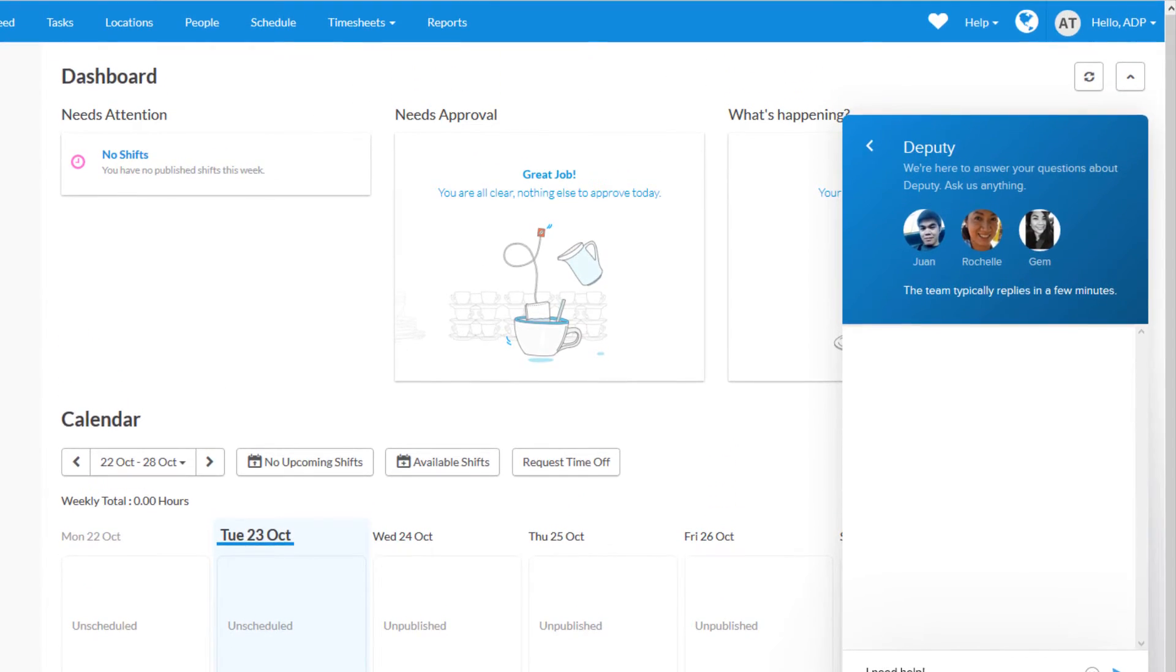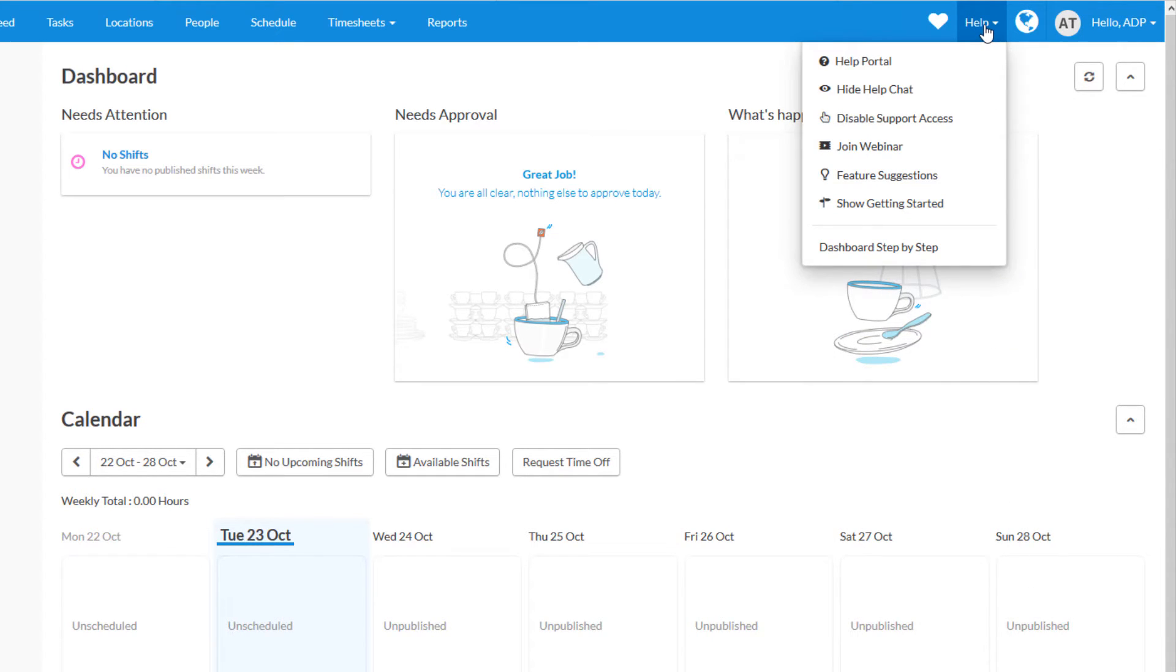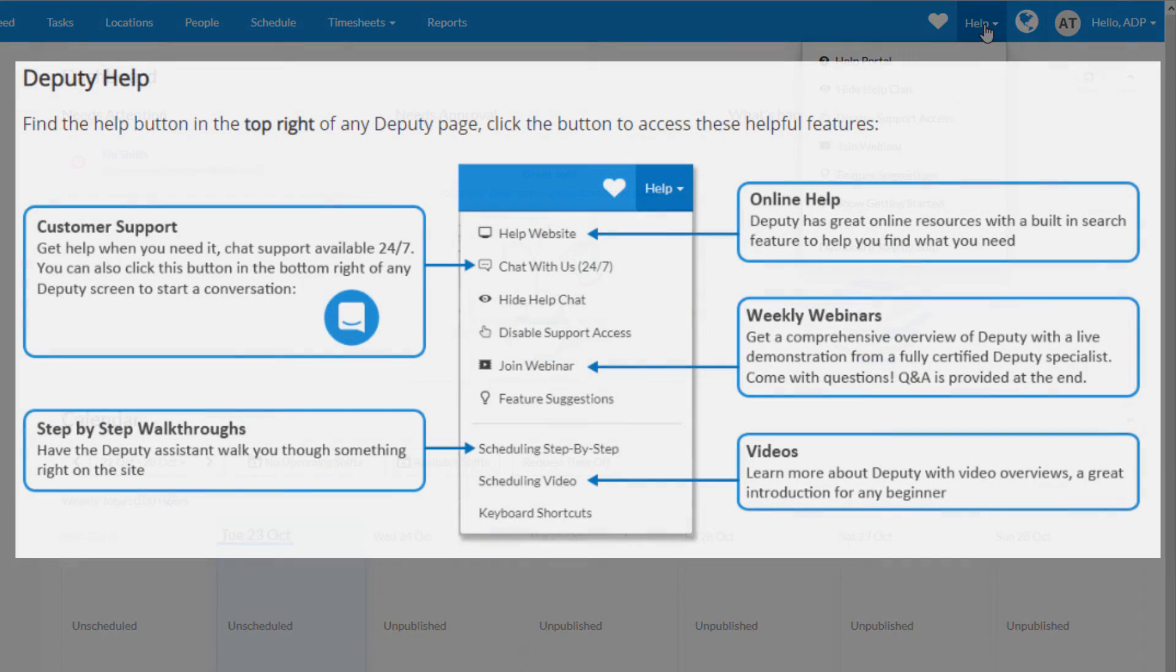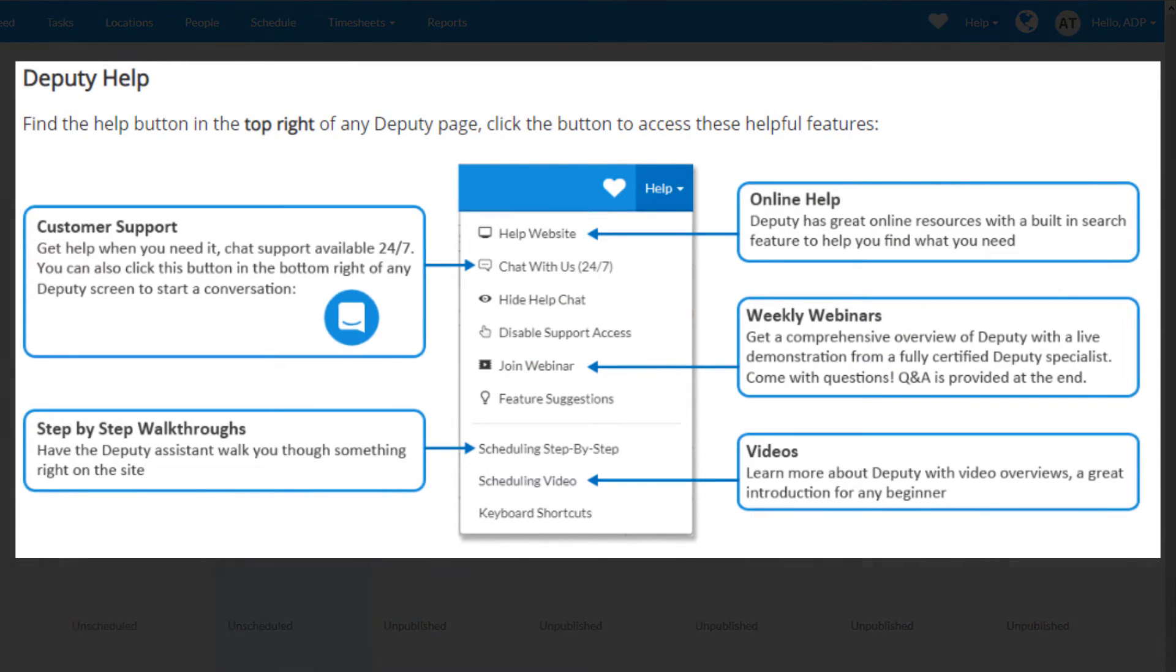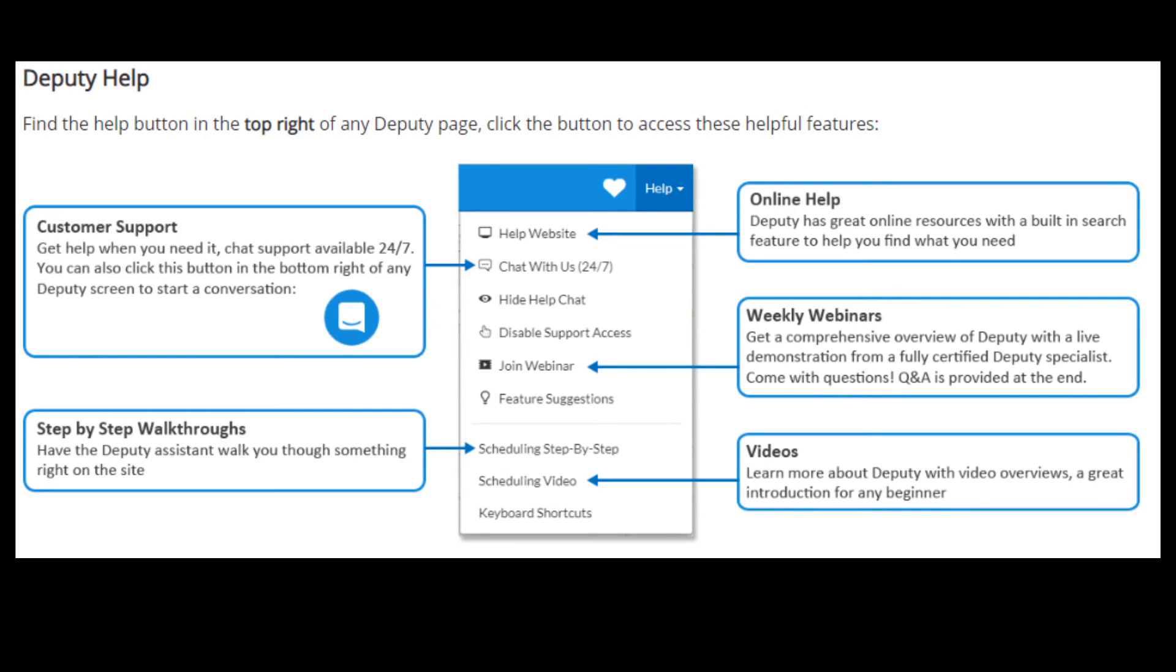And lastly, I just want to draw your attention to the Help menu, which you can access from the top right. That will give you access to a number of great features Deputy offers, such as online help, weekly webinars. You can sign up for a webinar to get a full overview of the system. As well as videos and walkthroughs that are available on each tab. And of course, the customer support chat is also available from the Help menu as well.